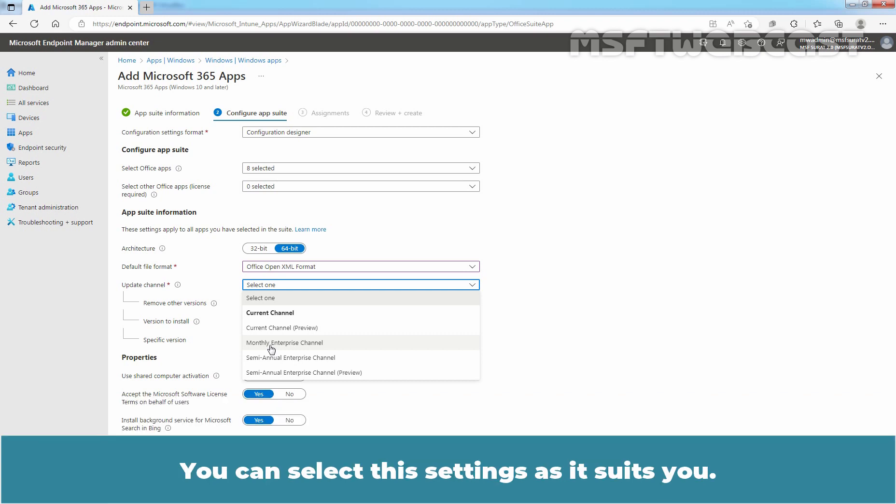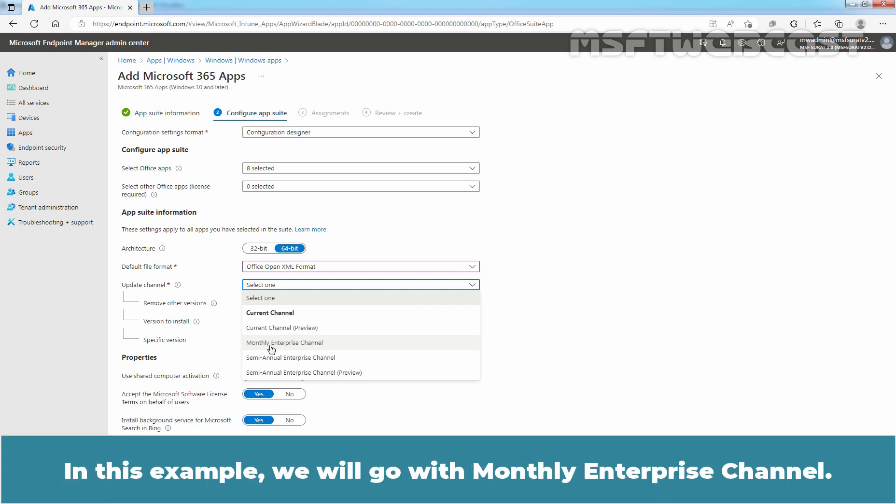You can select these settings as it suits you. In this example, we will go with Monthly Enterprise Channel.